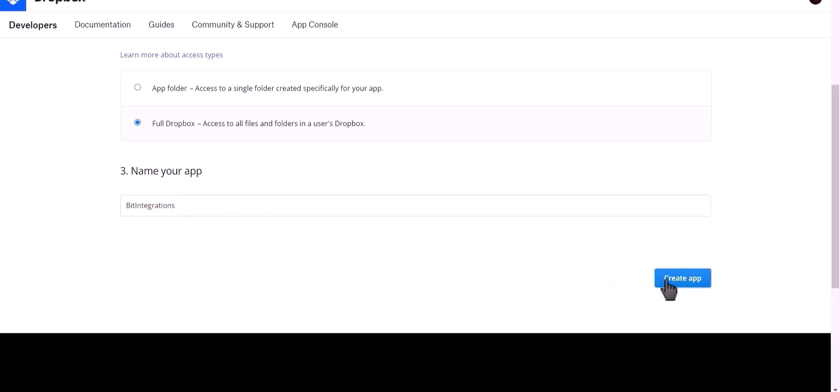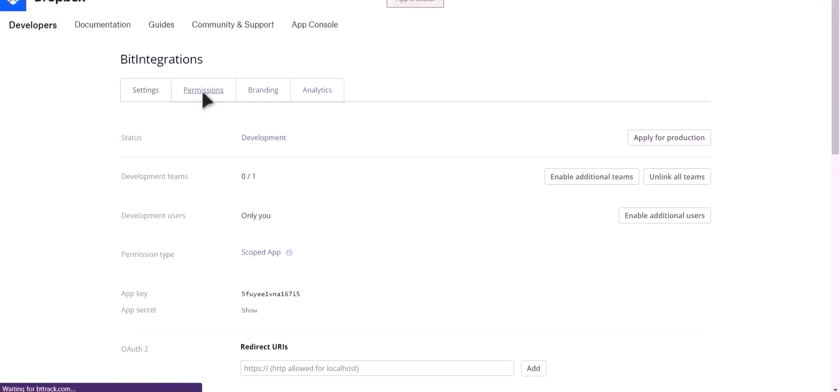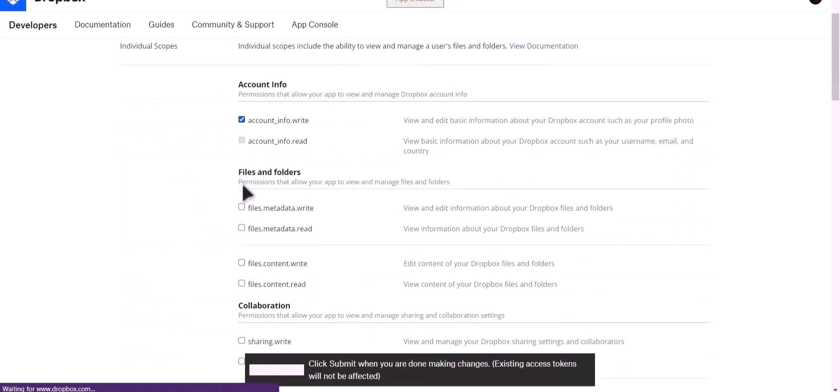Now click on create app. Go to permissions, give all these permissions.